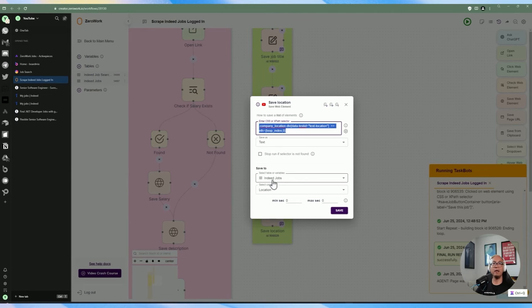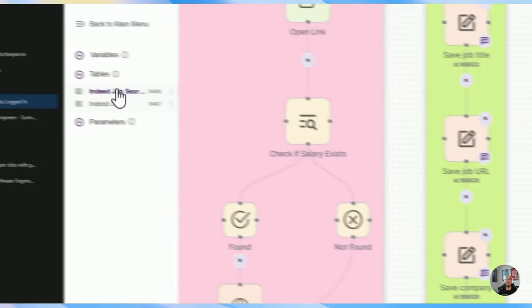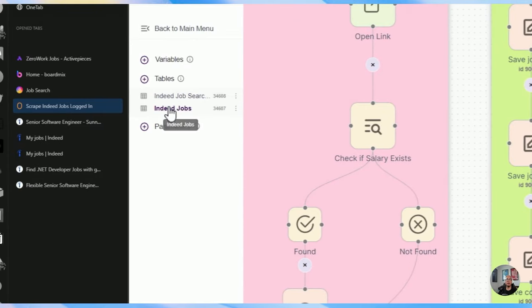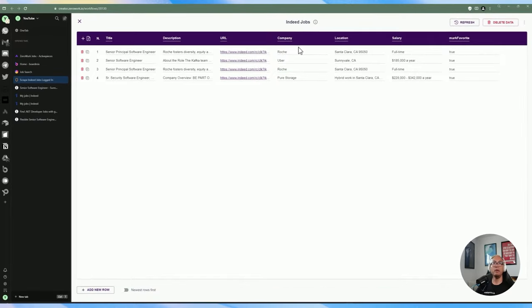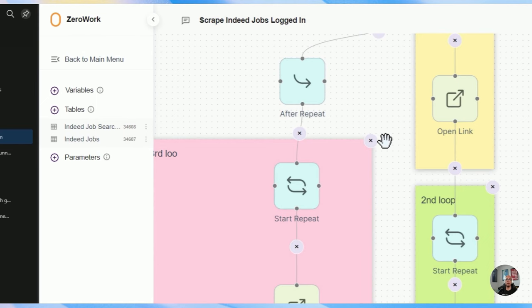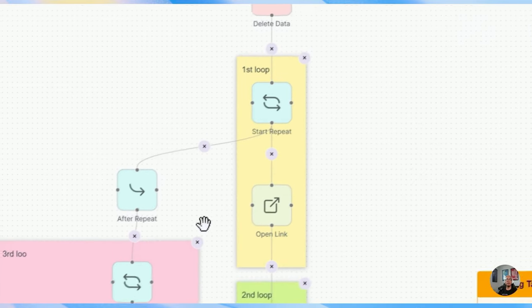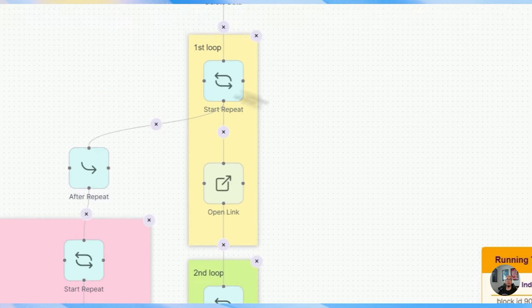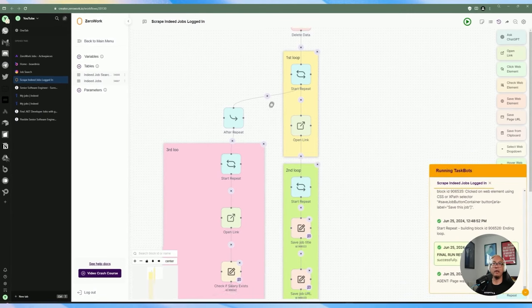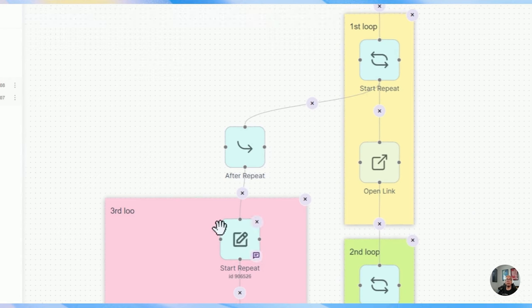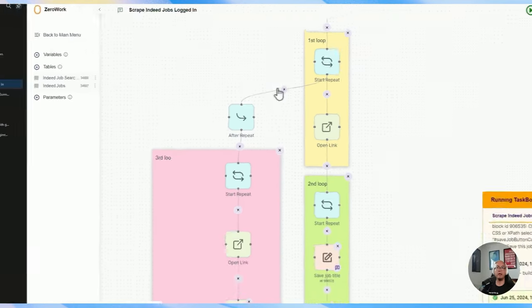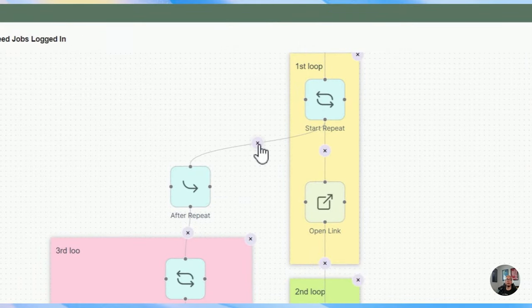So now at this point in this automation we've already saved the title, the URL, the company, and the location. The only thing that we're missing is the description and the salary. After this first repeat we're going to be going through and filling out the blanks, adding the description and the salary information. After the first loop — and the second loop since the second loop is part of the first loop — has completed, we're going to add another repeat, which is attached to the start repeat on the first loop.